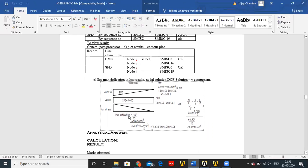Maximum deflection for a cantilever beam subjected to a point load is given by WL³/3EI. W is 4000 N, L is 2000 mm, E is Young's modulus 2×10^5, and I is 60×90³/12. Solving this gives maximum deflection as 14.32 mm.